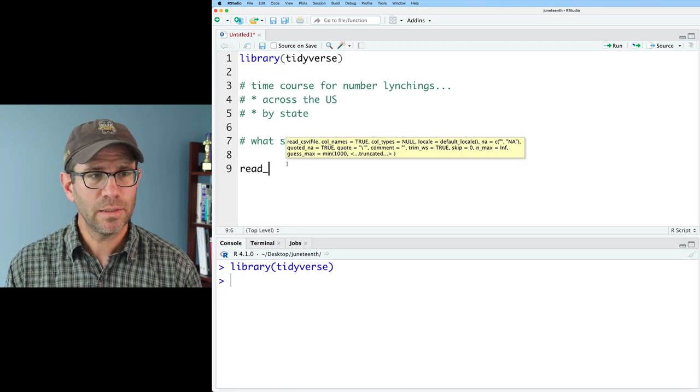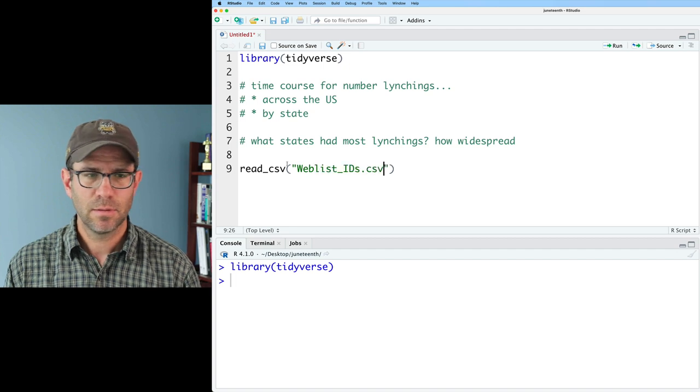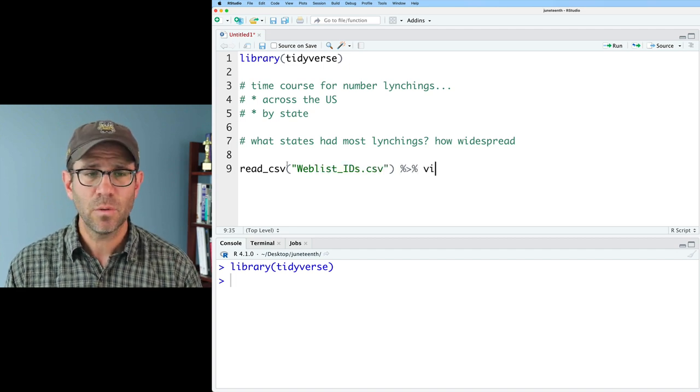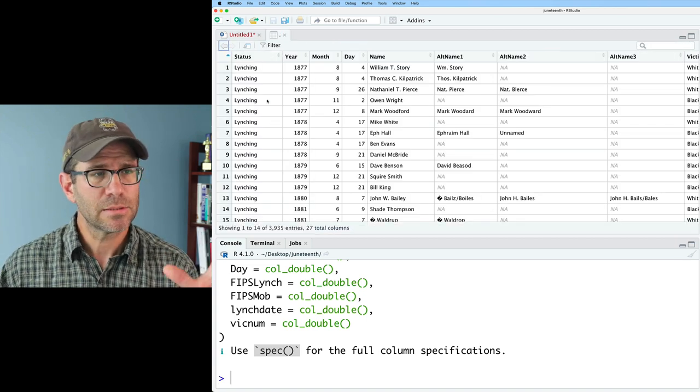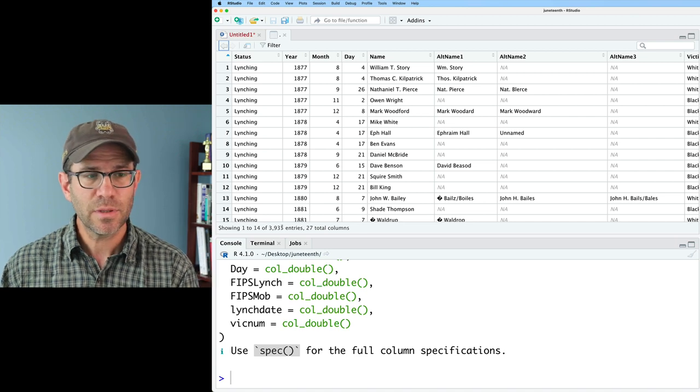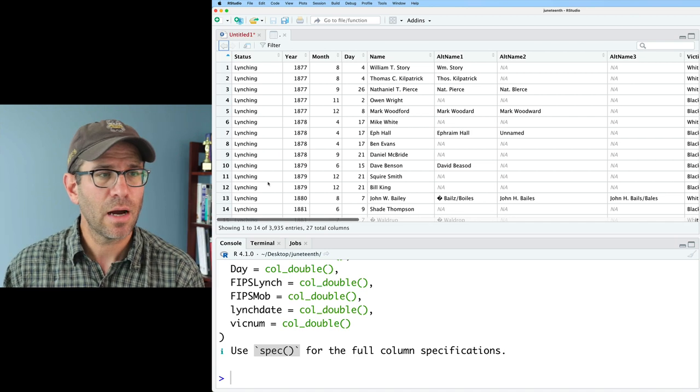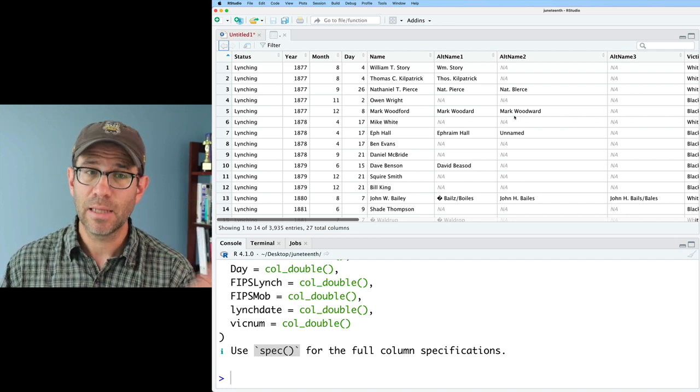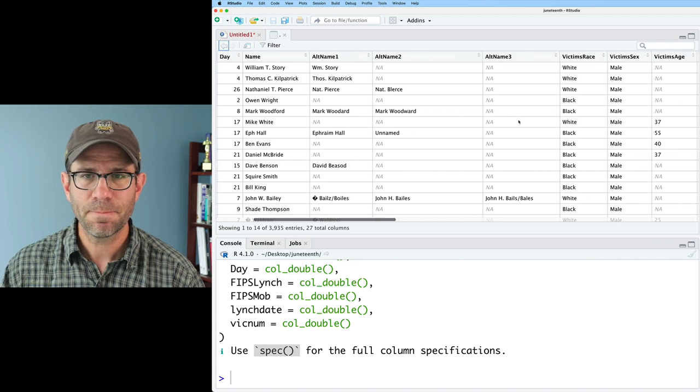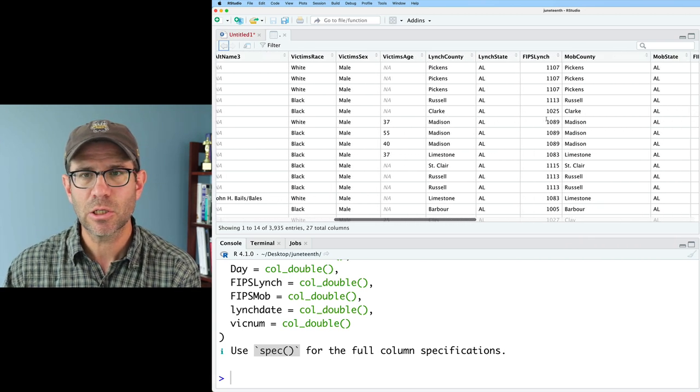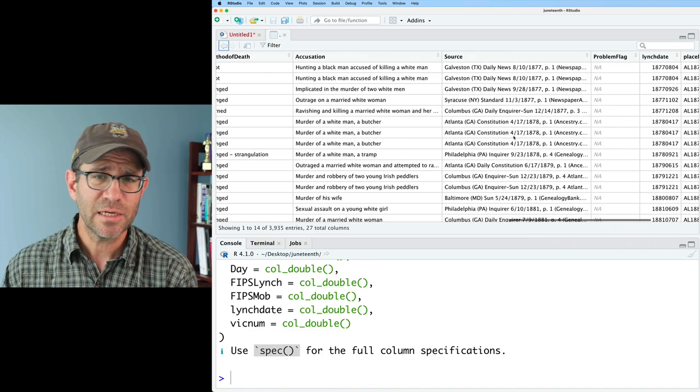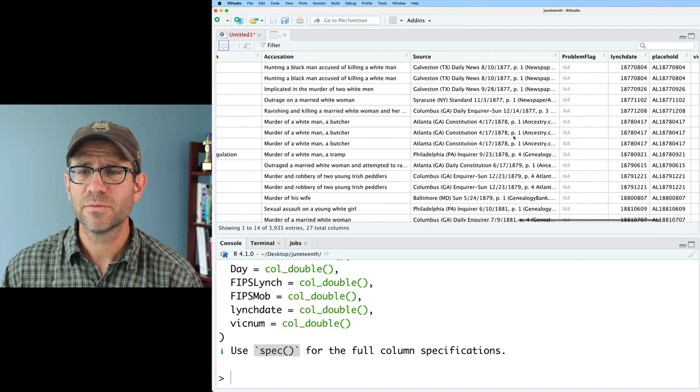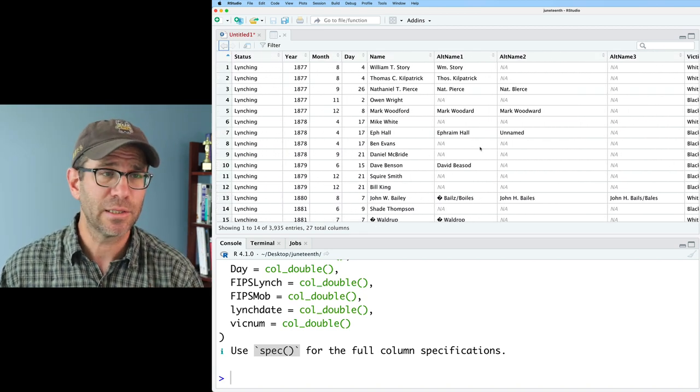We can have all the functionality from the tidyverse here. We'll then do read_csv, and the file is weblist.idcsv, and I'm going to pipe that to view so we can see what's going on in this database and what it looks like. This is a rectangular file that has 3935 entries, 27 columns. We have information about the date, the names, alternative names of the victim, their race, their sex, their age, the county, the state that it occurred, information about the mob, the method of death, the accusation, the source - all sorts of information to help tell a story about lynching in the United States.